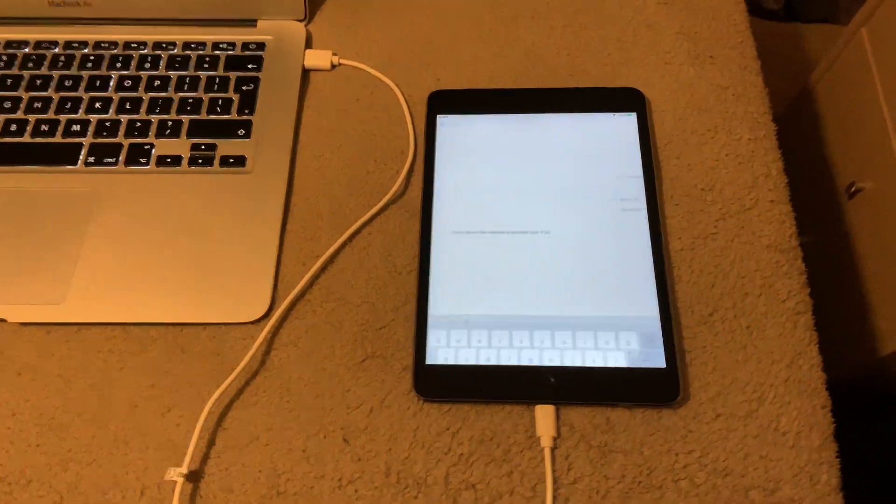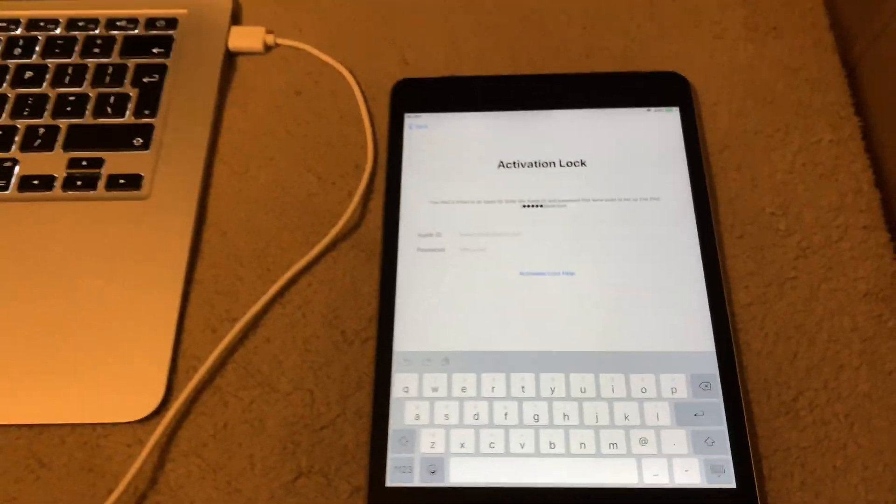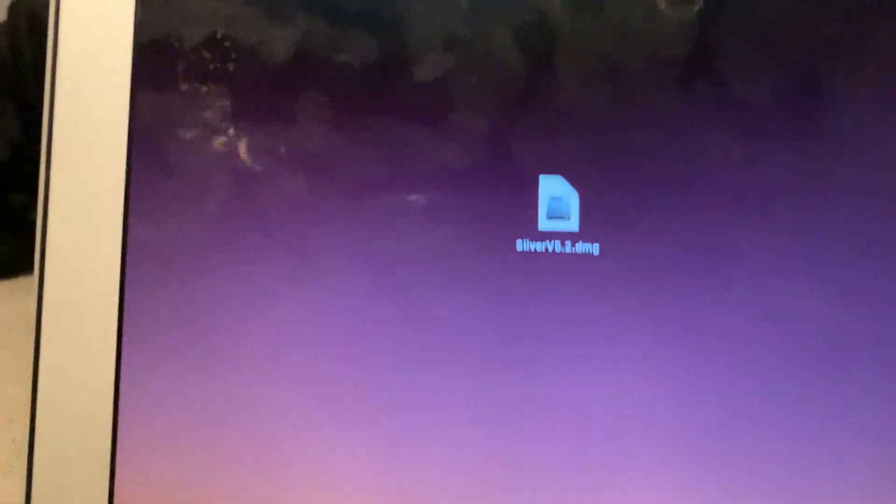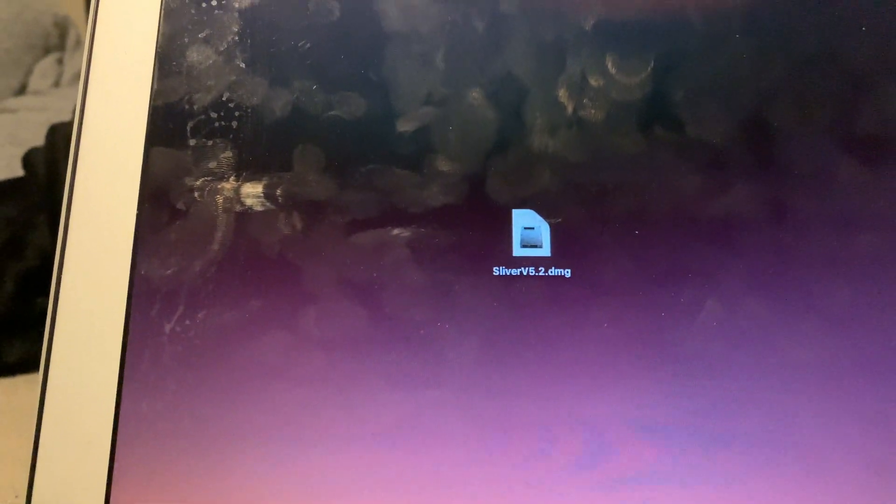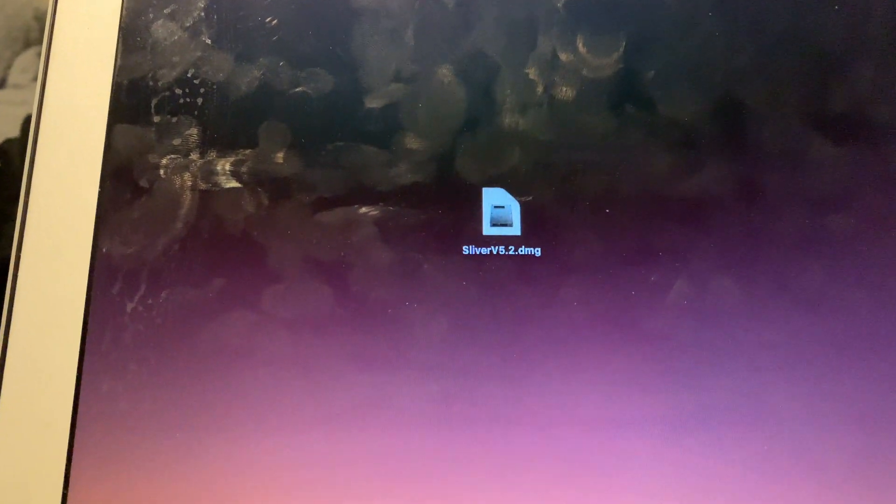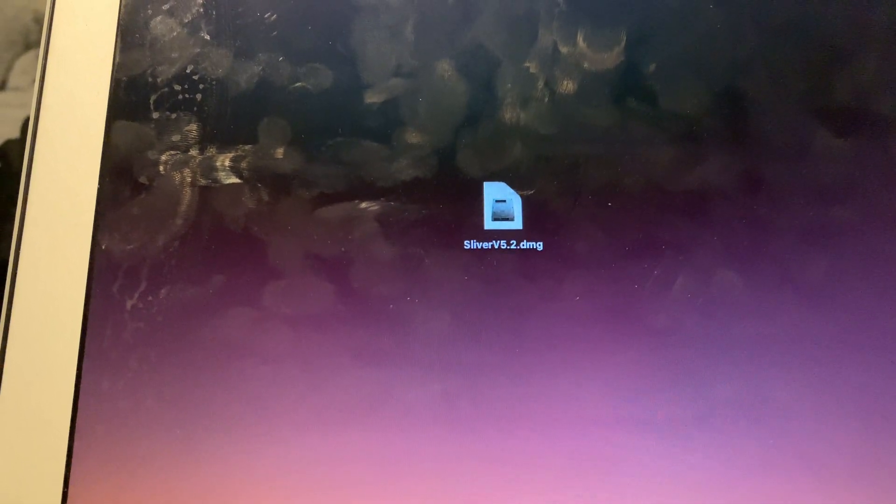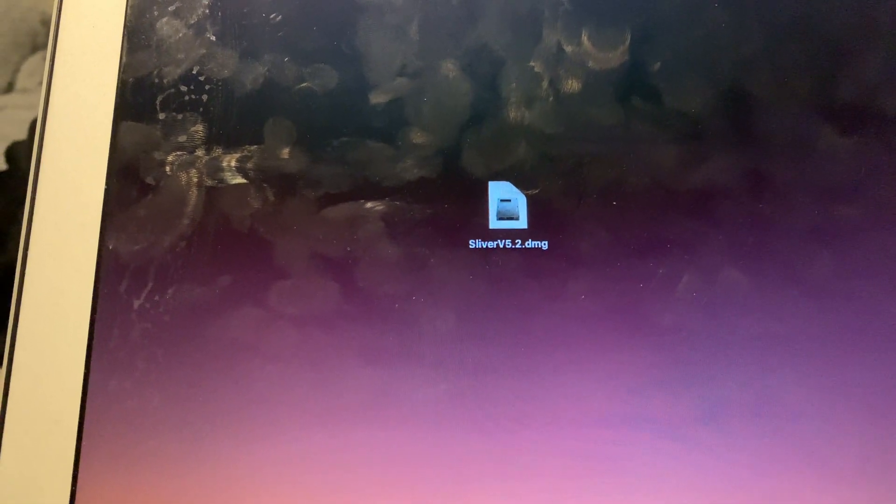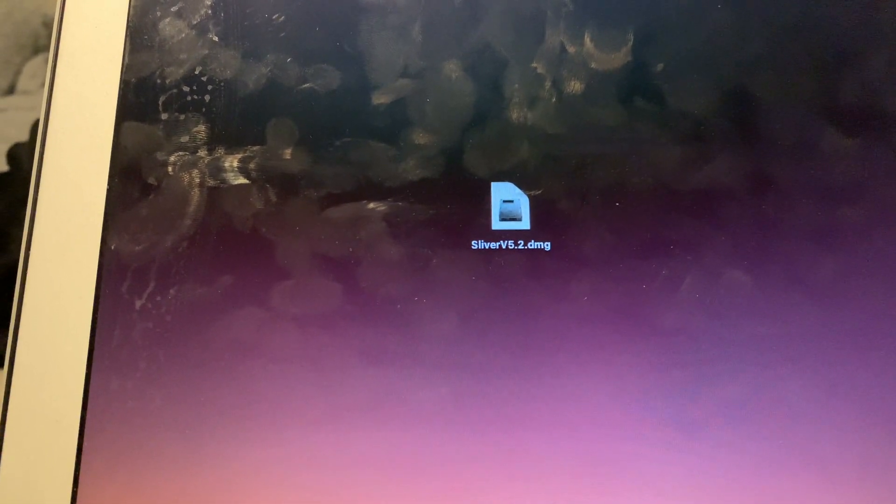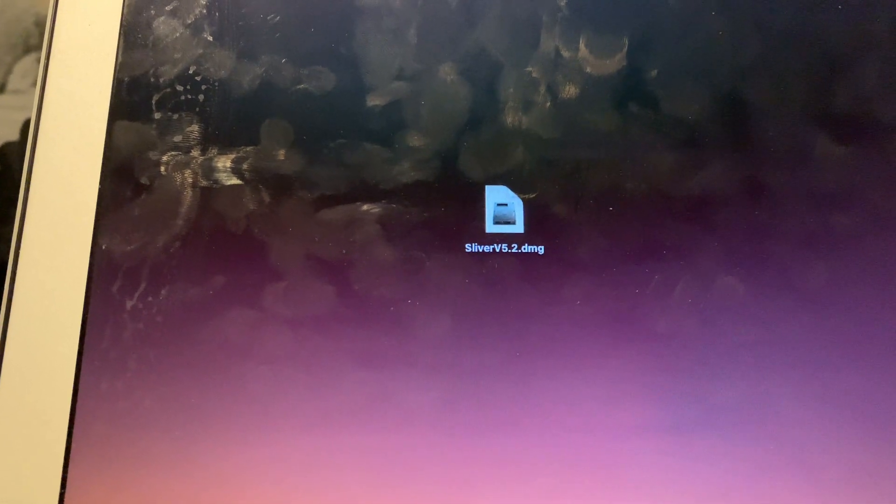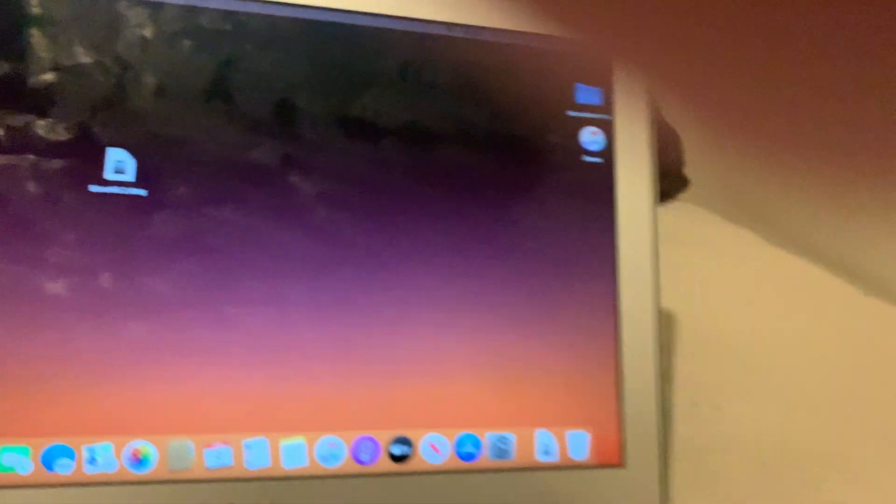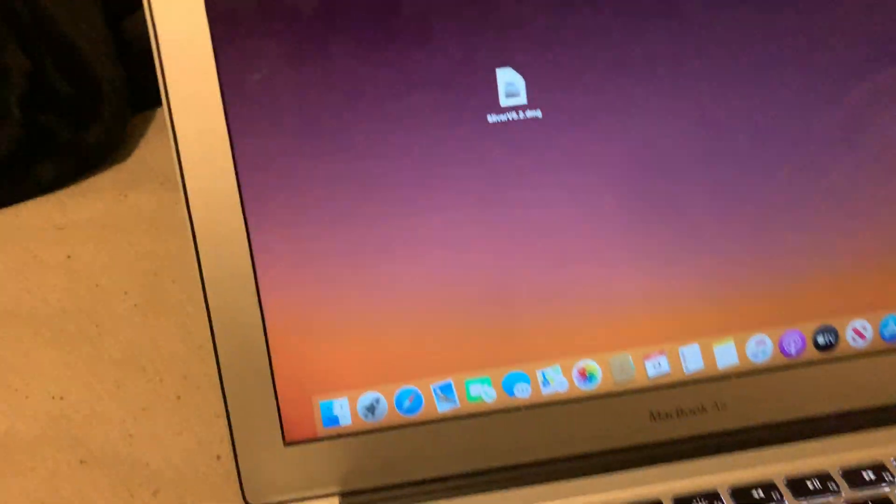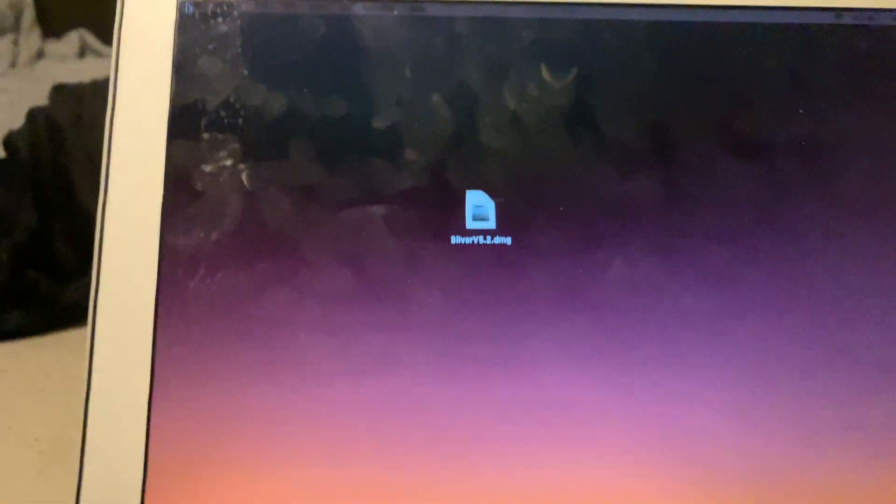Okay, so we're doing this today on the iPad Mini 3 and the software, the program that we're going to be using to do this bypass is Sliver version 5.2. There is another updated version of 5.5, but 5.2 currently works for me at the moment. The 5.5 is the best.